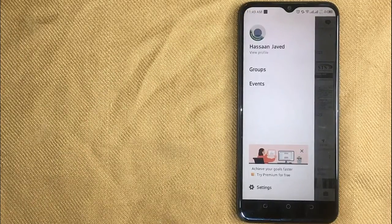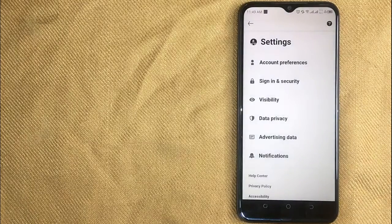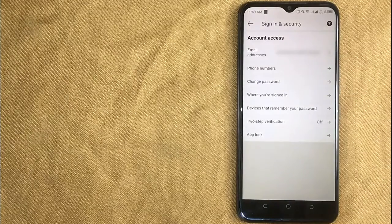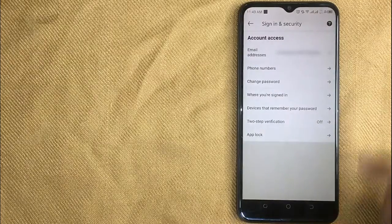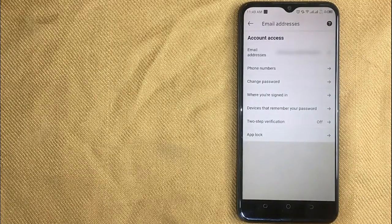Then click on Settings in the bottom left corner. Now click on Sign In and Security, and then in this new screen click on Email Address.